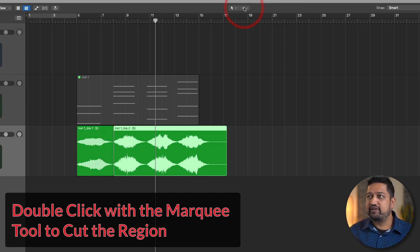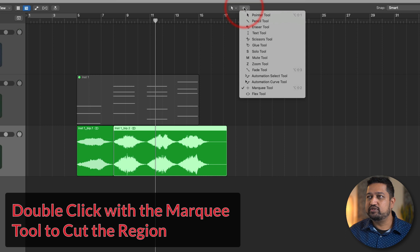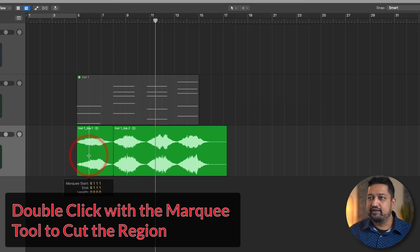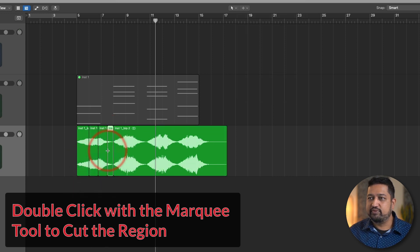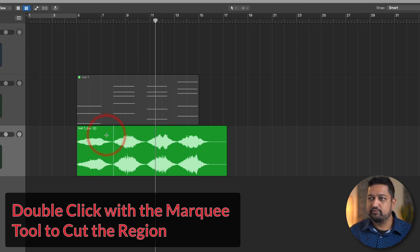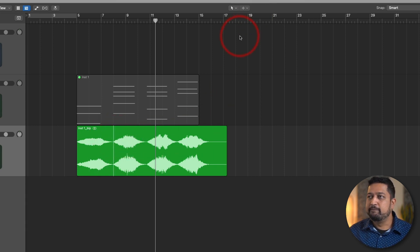The other benefit of the marquee tool is if I have it selected and I double-click, it will cut the region — which is a major part of the sound design process. Cutting audio regions is something you'll be doing all the time. So instead of having to use the scissors tool, I can just use the marquee tool, hold down command, and cut the audio by double-clicking wherever the cursor is. So the marquee tool is really, really useful.